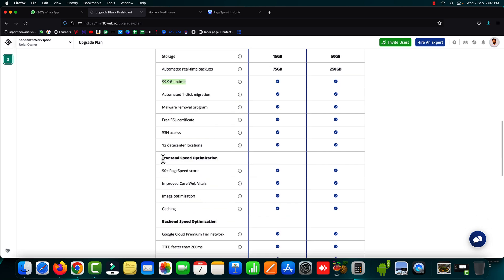Then after you will also be getting the front end speed optimization and the 90 plus page speed score is guaranteed. It will improve the core web vitals of your website and the server. It will optimize your image and the caching plugin is also included.